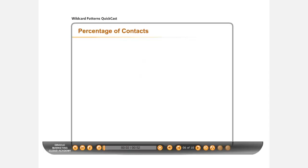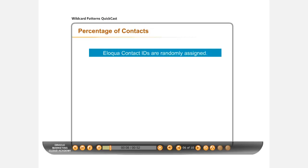Another issue you may have is the need to separate percentages of a list within the campaign canvas. You can achieve this by understanding how to use wildcard patterns to create appropriate filters.